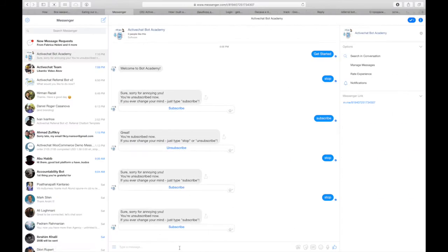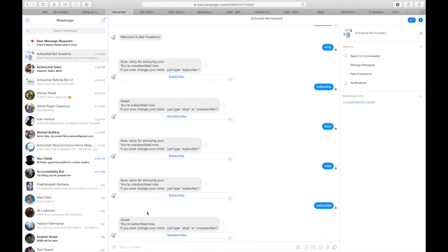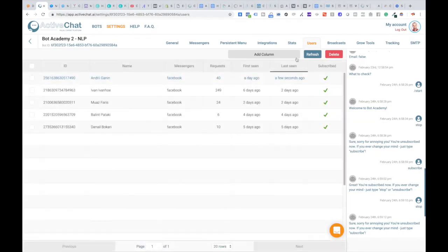If I go back to the bot and type subscribe, the bot is sending me the message that I am subscribed now. And if I refresh my list of users I can see that my status changed to subscribe.